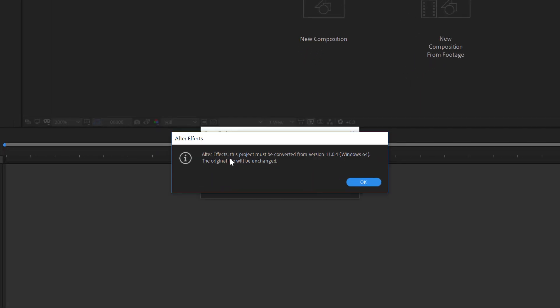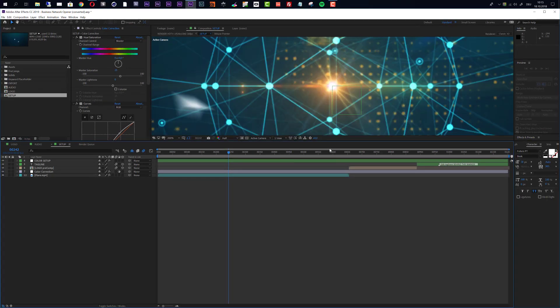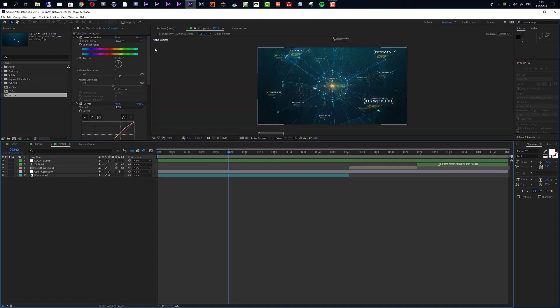When we open up the project, After Effects tells us that this must be converted from version 11.04. That only means that this project was originally created with After Effects CS6, and now I'm using After Effects CC 2019, so After Effects will convert this project. Everything works, and After Effects did not change the original project — it just created a new project and added 'converted' here, so you do not lose the original CS6 file when converting.